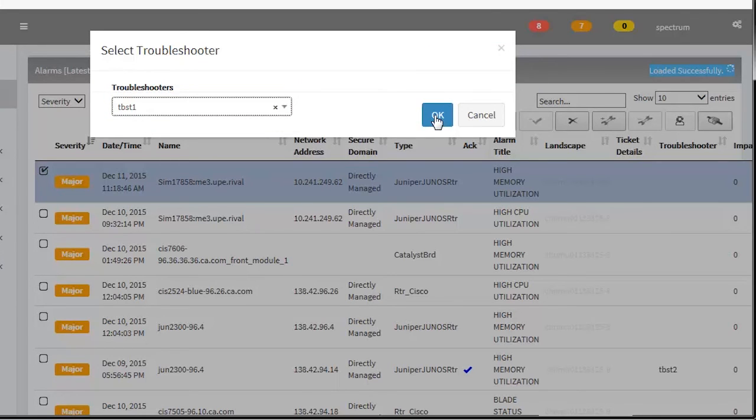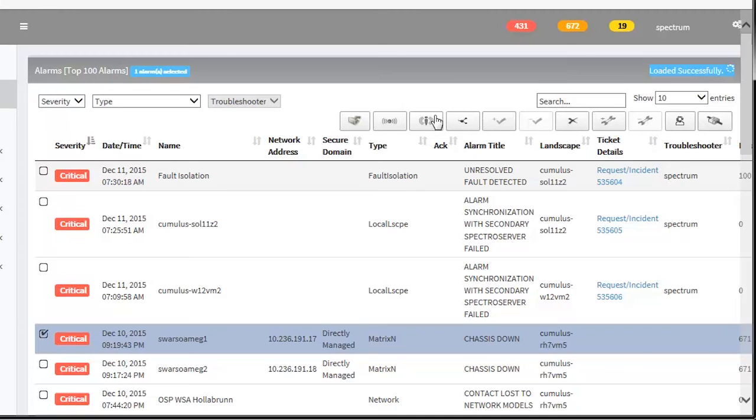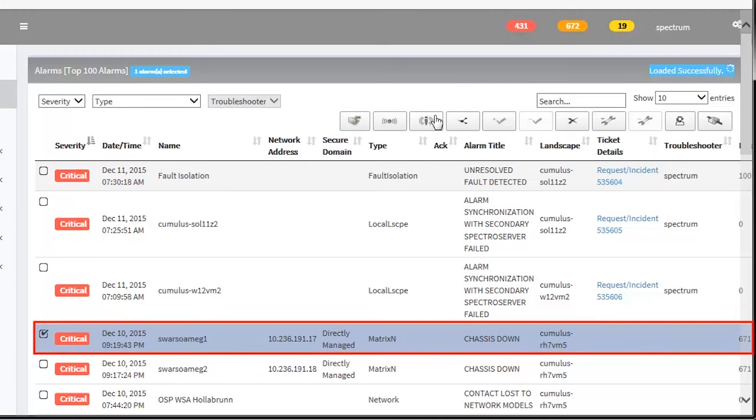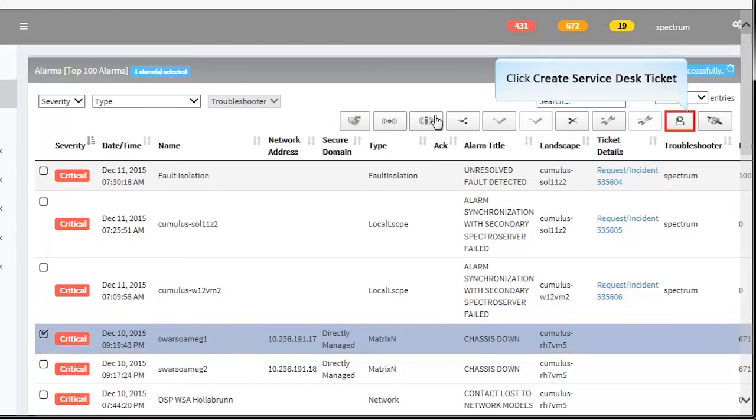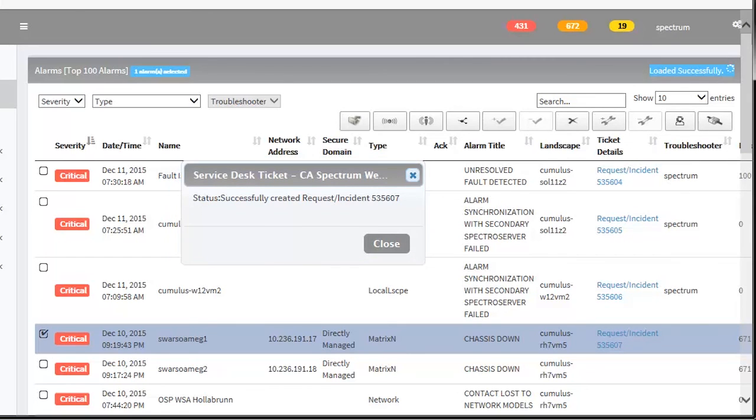When you assign a troubleshooter to alarms, a mail notification will be sent to the troubleshooter. You can also raise service desk tickets from the Web Client. Select the alarms and click the Create Service Desk Ticket button. Observe the service desk ticket has been created successfully. Remember, if service desk integration is not enabled, Web Client throws an error when you try to create a service desk ticket for an alarm.